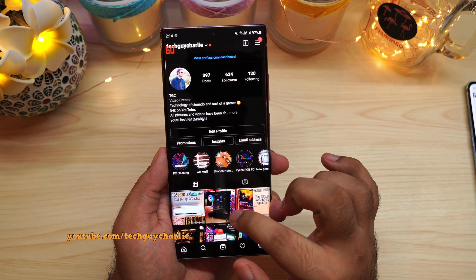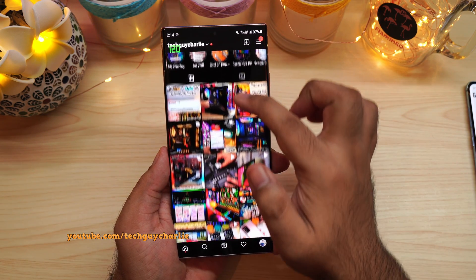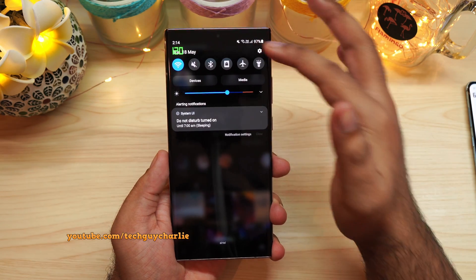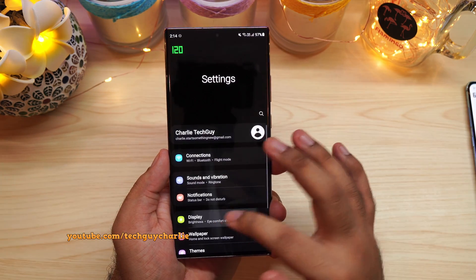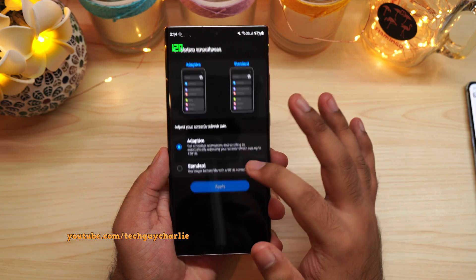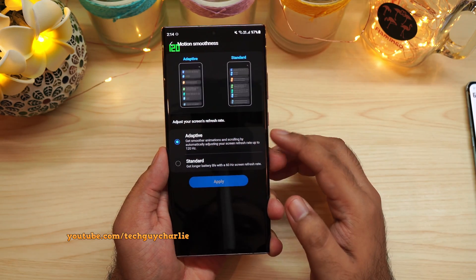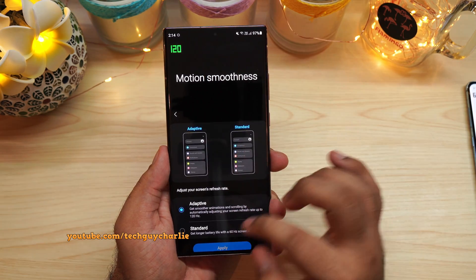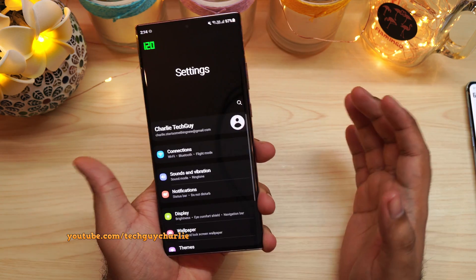So if I touch the screen, it's going to go to 120Hz — smooth. And obviously to get that 120Hz, you will need to enable 120Hz from the display settings inside Motion Smoothness. Make sure it is set to Adaptive — that's when you're going to get that smooth 120Hz motion smoothness.